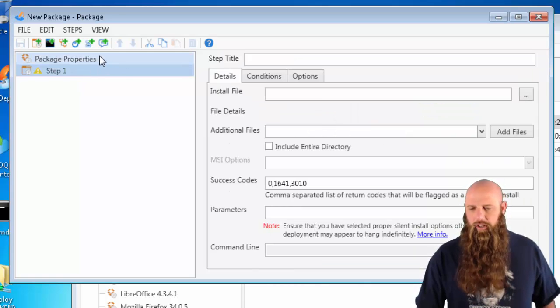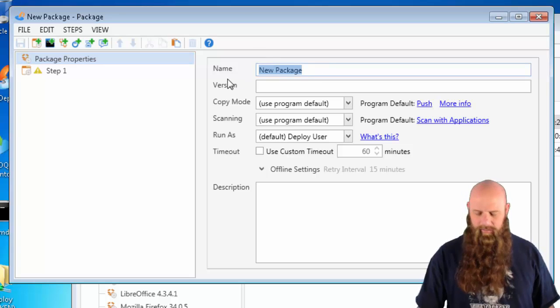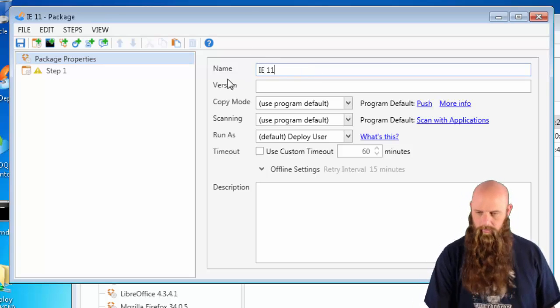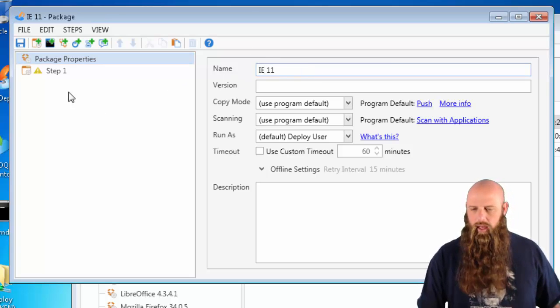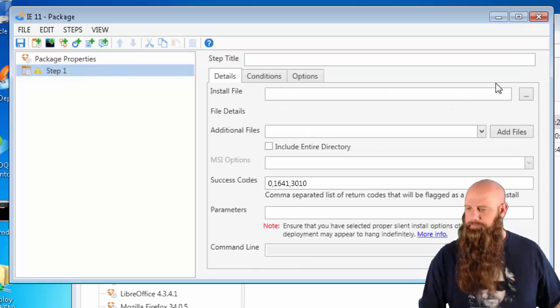I've just created a new package. We'll call this one IE11. How's that sound? And then the step, our first install step.